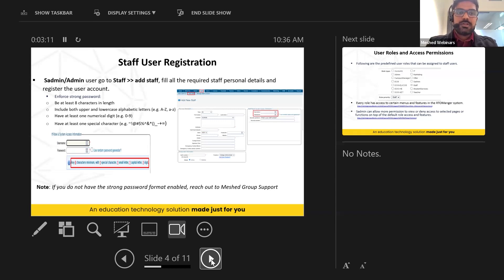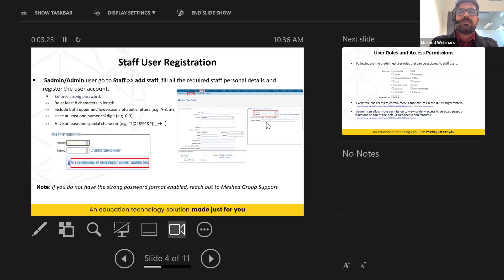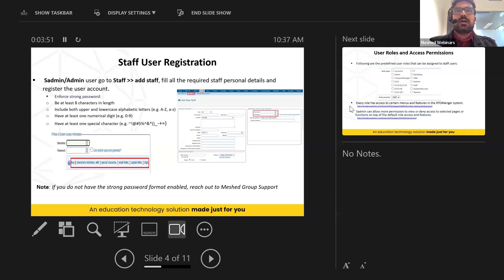To create a staff user, the s-admin or admin goes to Staff, then Add Staff, fills in the personal information, and registers the user account with a username and password. Passwords must be strong: at least eight characters in length, including uppercase and lowercase letters, at least one number, and a special character. Password strength is very important to prevent unauthorized access.